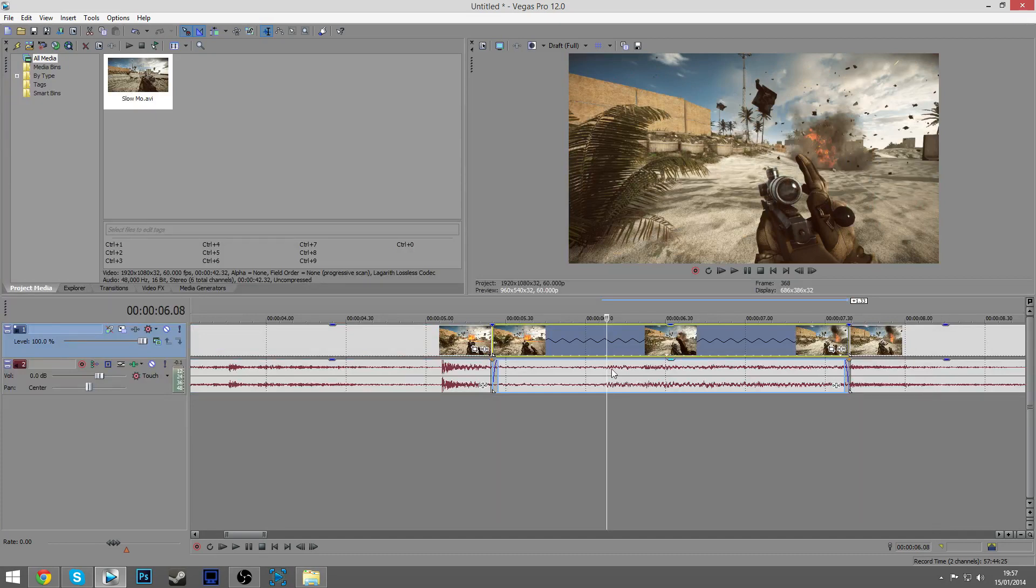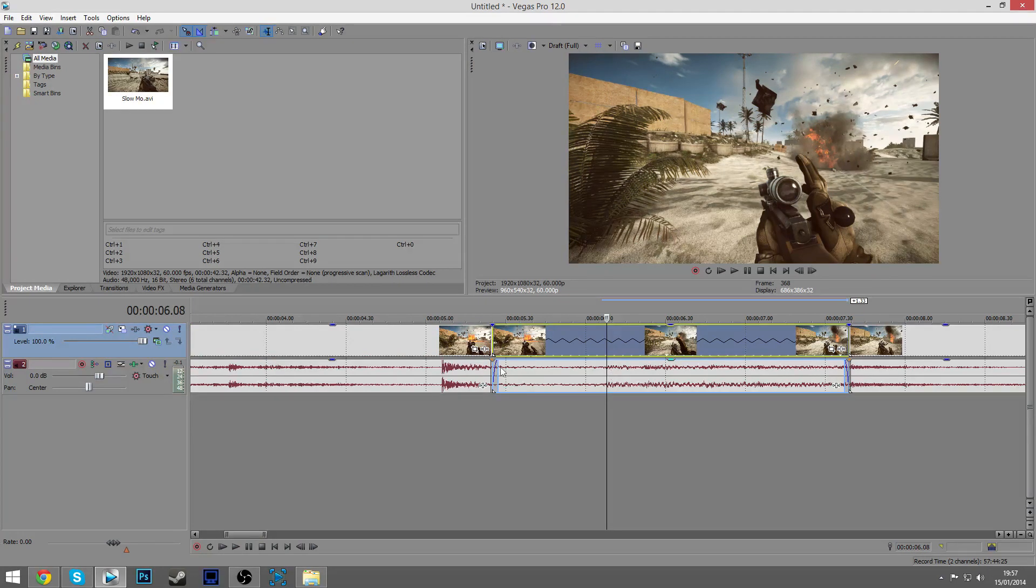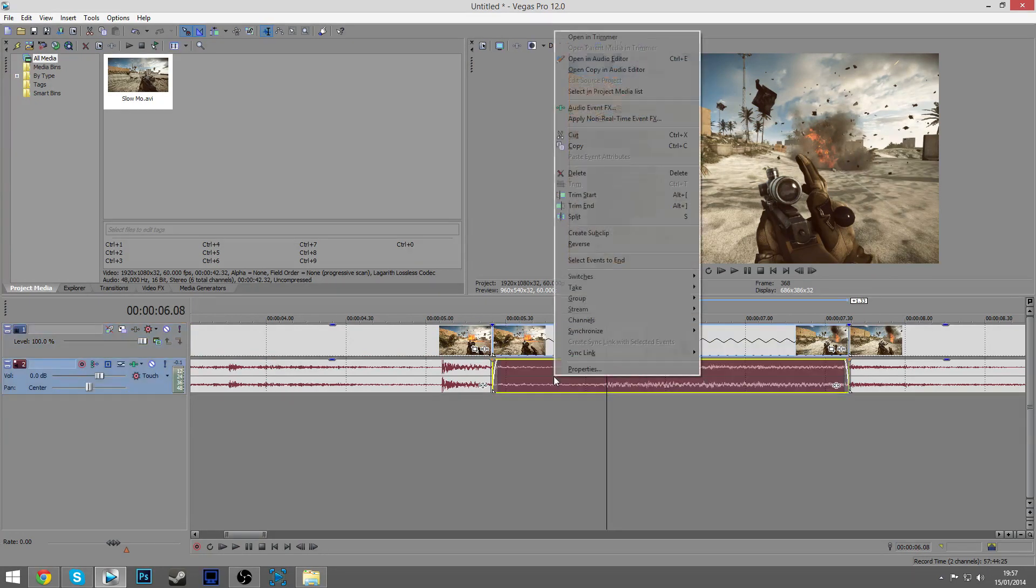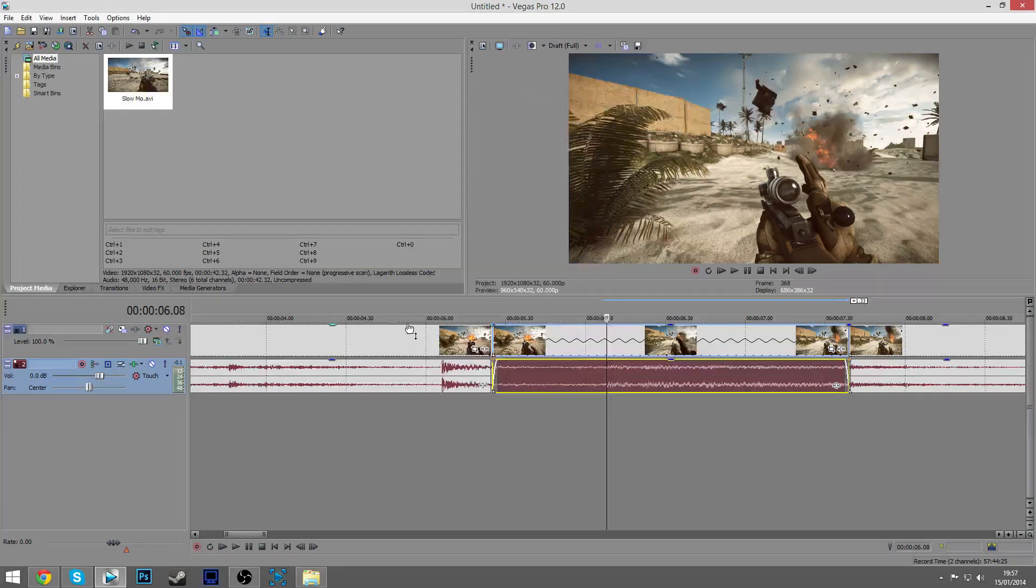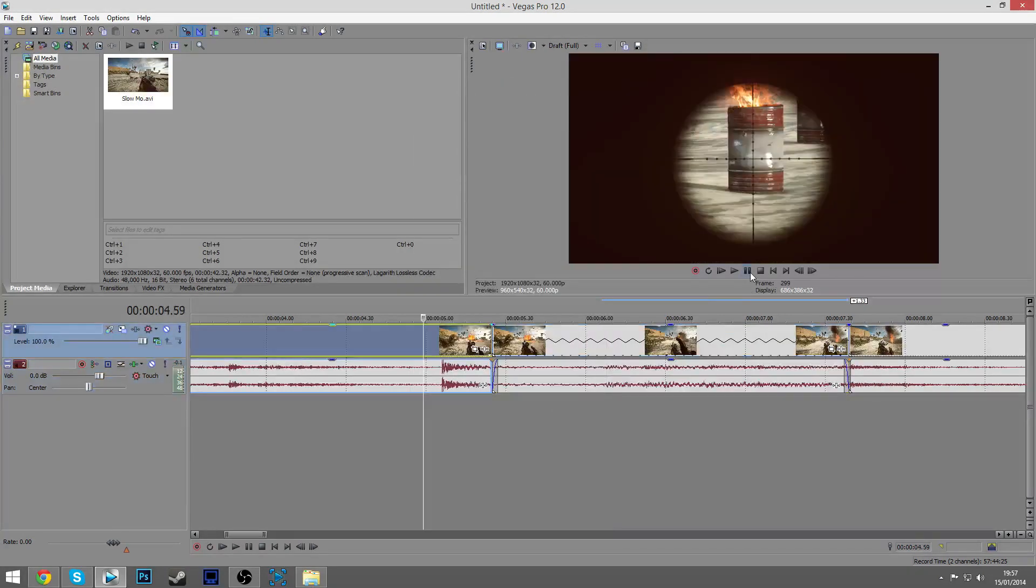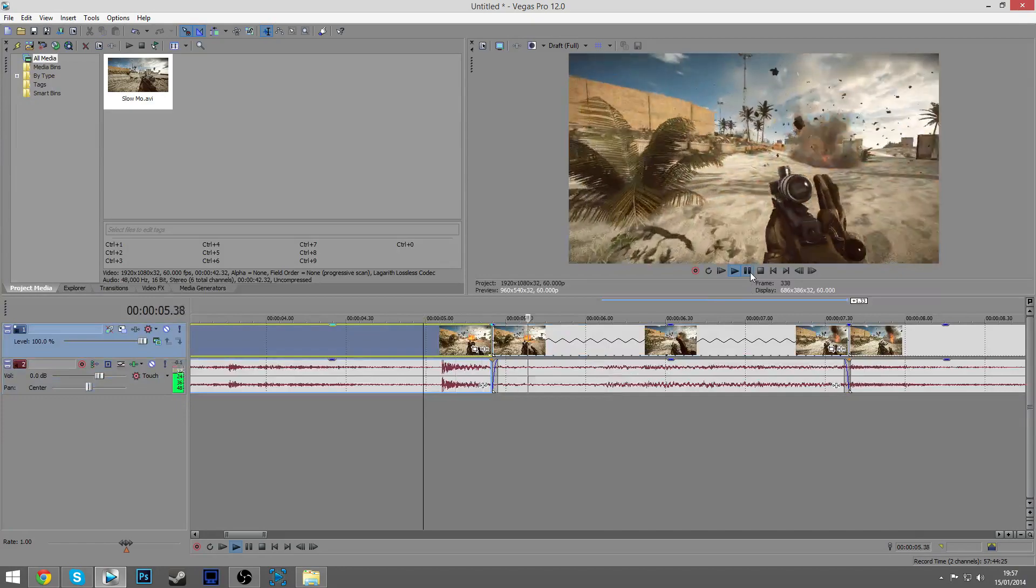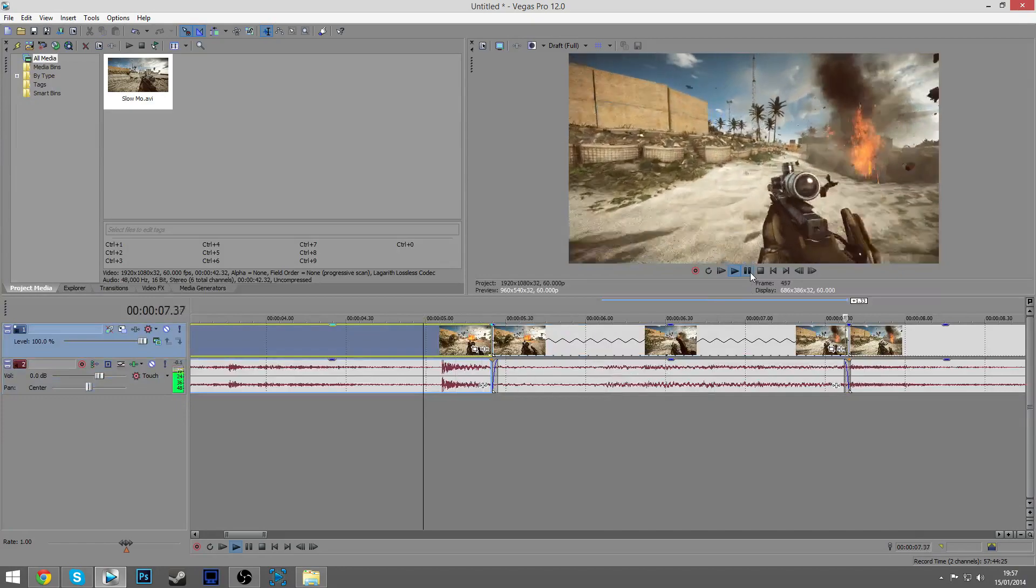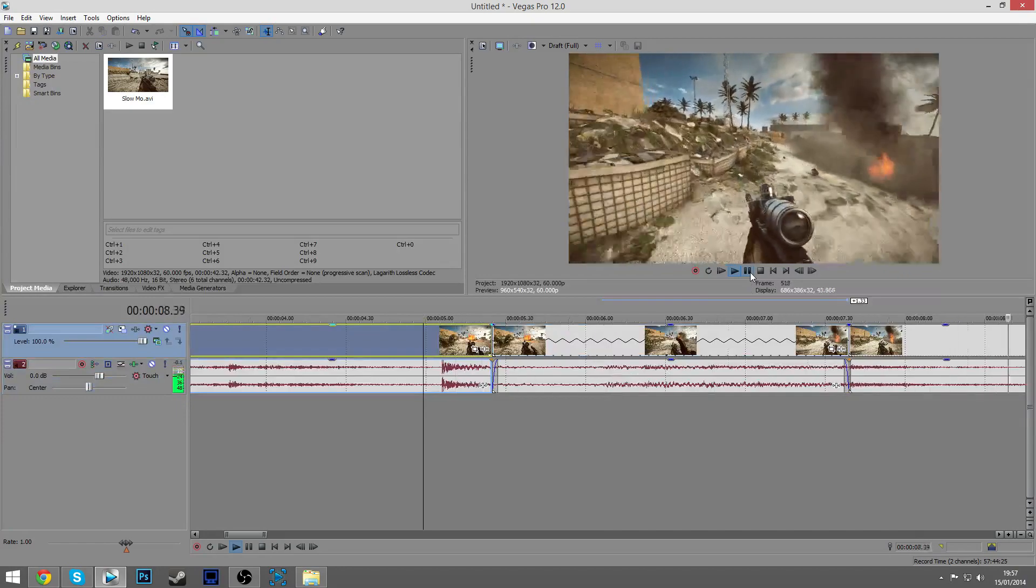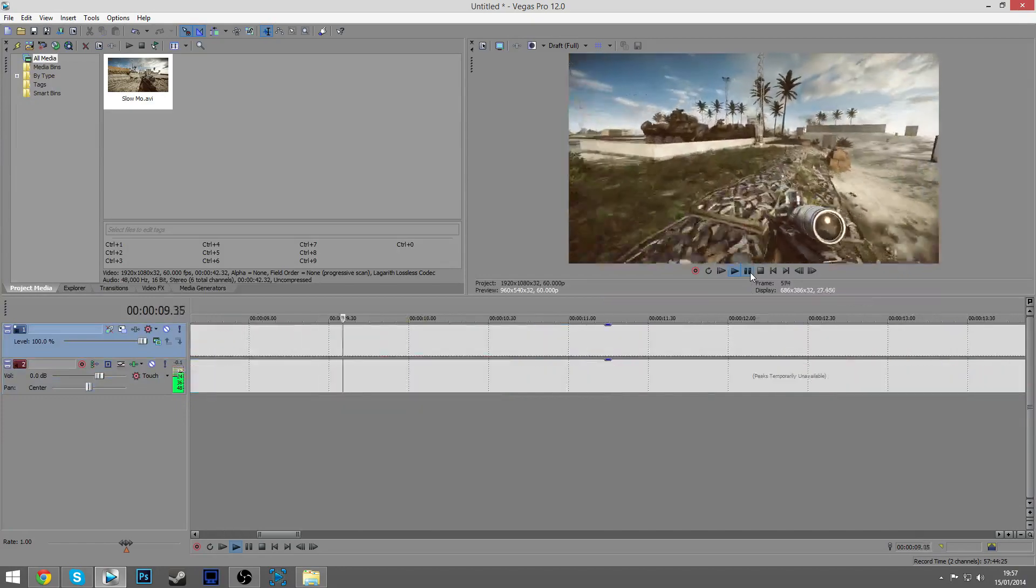Just right-click the sound file here, go to Properties, then click Lock to Stretch, just click it and then click OK. And now when you do have it, it will go really nice and the slow motion will look really good.